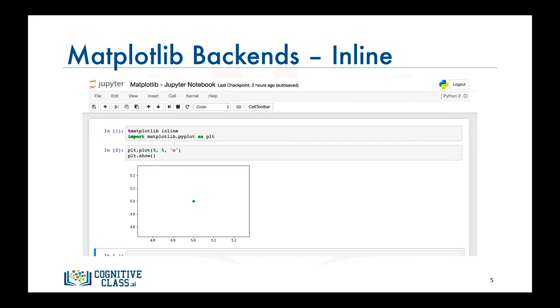If the plot gets generated in a new window, then you can enforce generating plots within the browser using what's called a magic function. A magic function starts with %matplotlib, and to enforce plots to be rendered within the browser, you pass in inline as the backend.